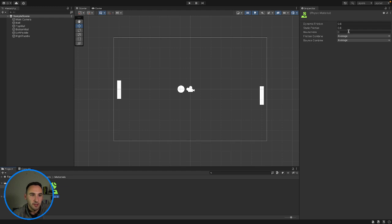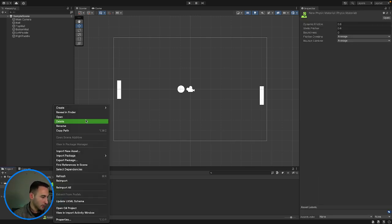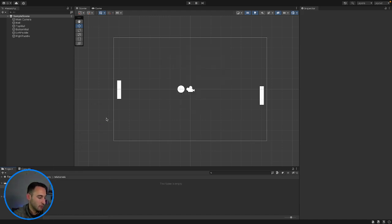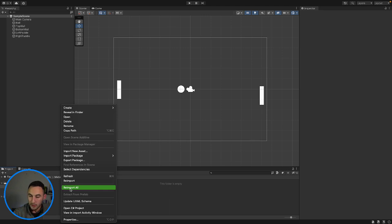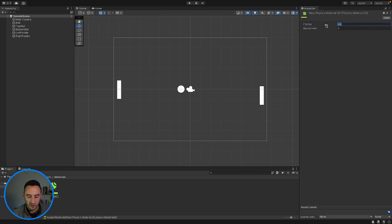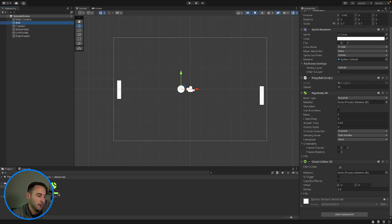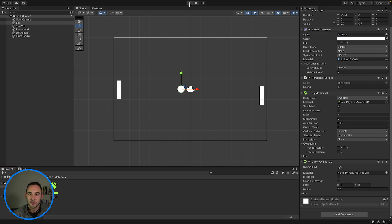In here, we don't want any friction, so we're going to set that to zero. Our bounciness needs to be 1. We'll save that, and then on our ball we can go and add in our new physics material and drag that into the material slot. That should solve our issue of the ball not bouncing off our paddles.